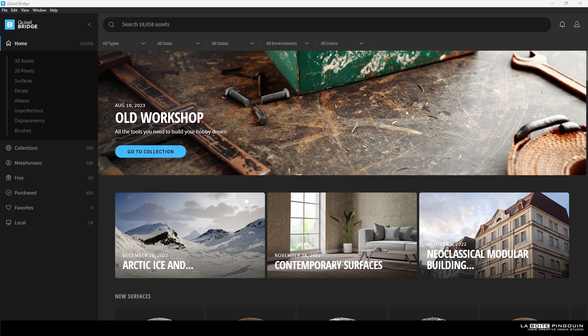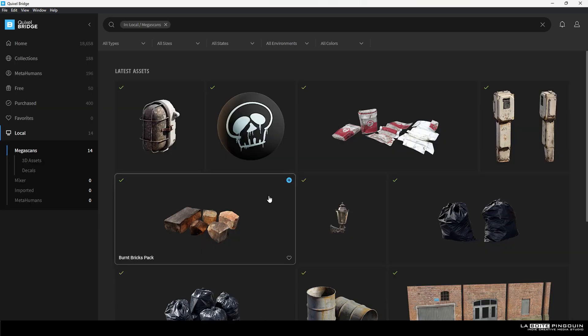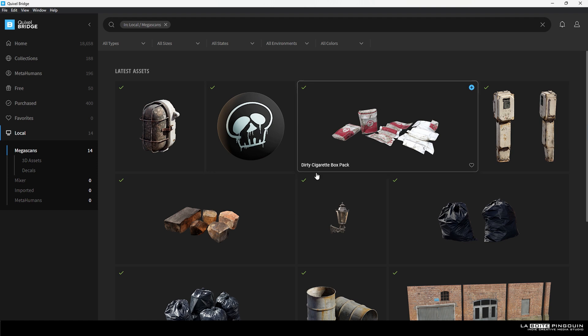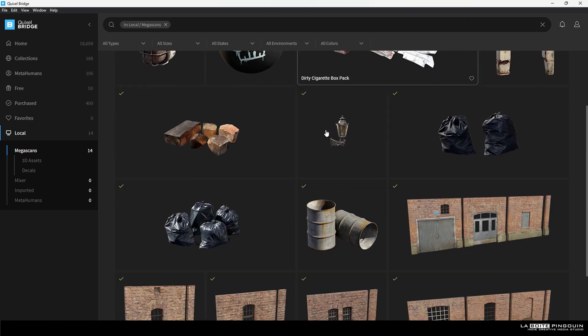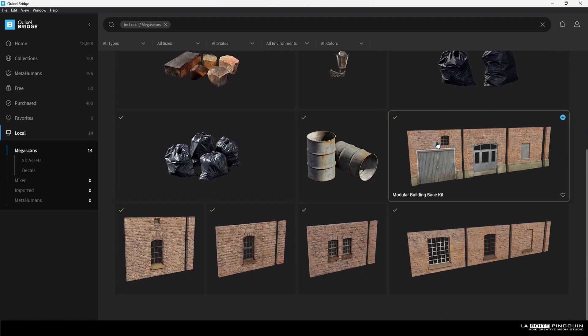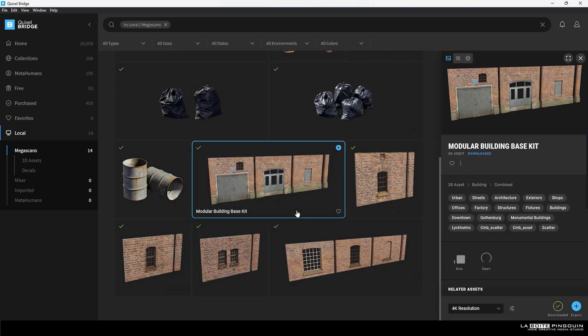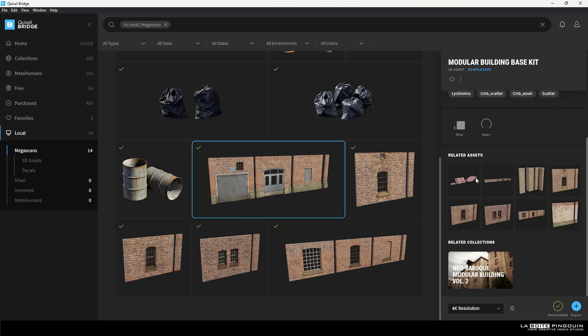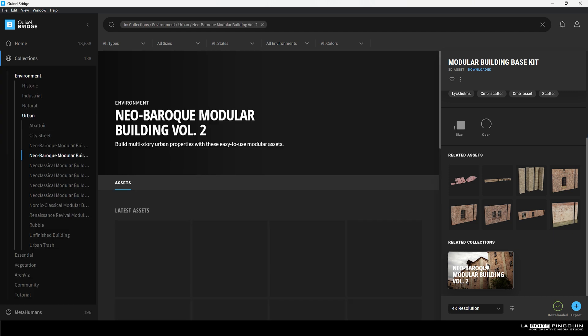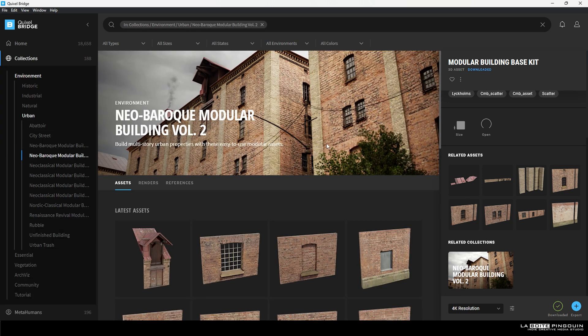Once you have downloaded Bridge, head over to whatever you need to find like 3D assets, plants, whatever. I've already downloaded some assets for this scene so I'm gonna head over to local. These are the assets we're gonna use for this scene, but feel free to choose your own to your liking depending on the scene you're building.